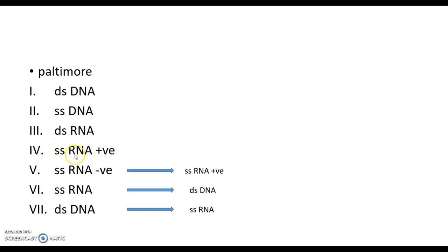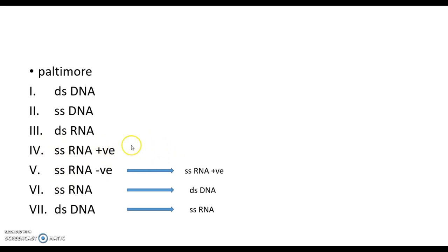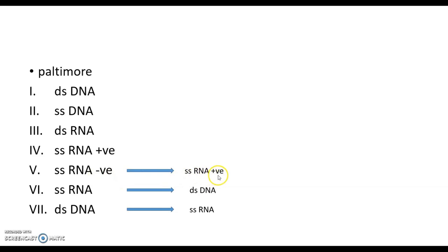Number four is single strand RNA positive. It must be converted to messenger RNA without any intermediate stage. The single strand RNA negative strand must be converted to single strand positive, then to messenger RNA.